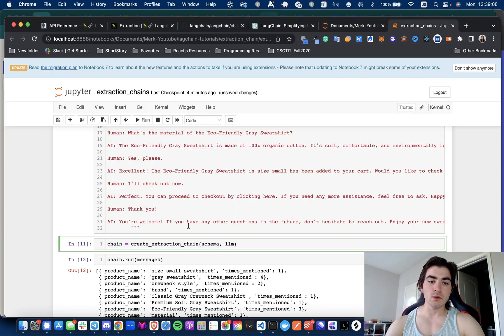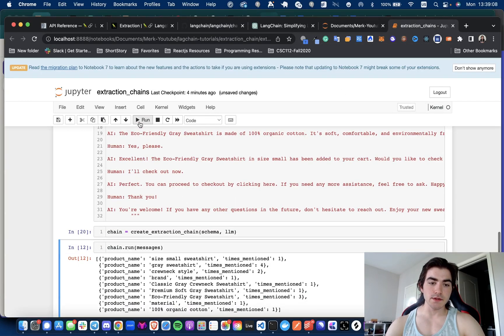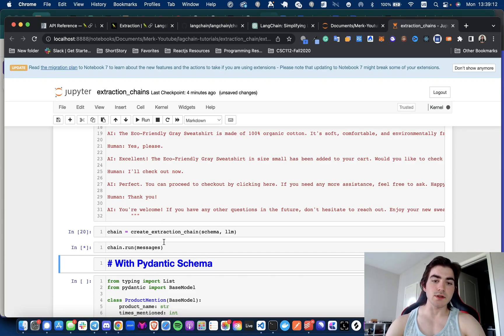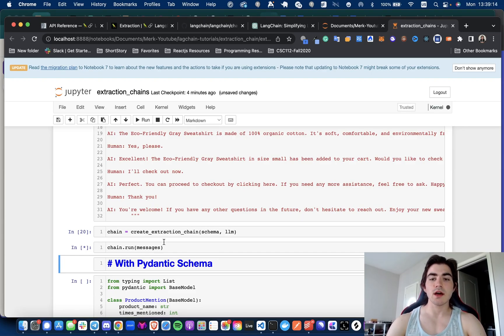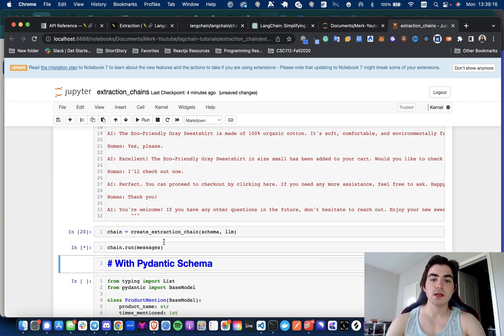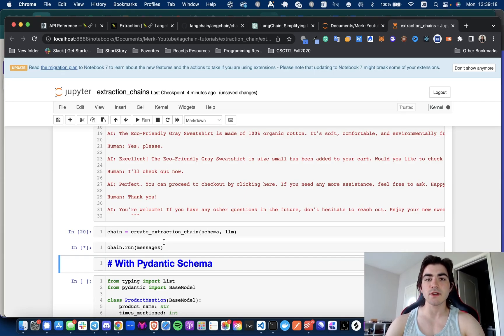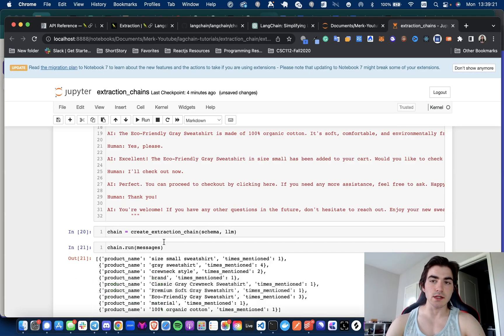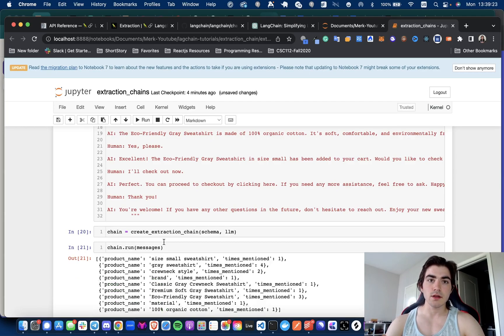And now I'm going to run this where I'm saying chain.run(messages). And so what it's going to be doing is it's going to say, 'Okay, I have this input, I have this schema that I need to adhere to, let me find all the natural language words and key things that are looking like they are products mentioned and the number of times they're mentioned.'